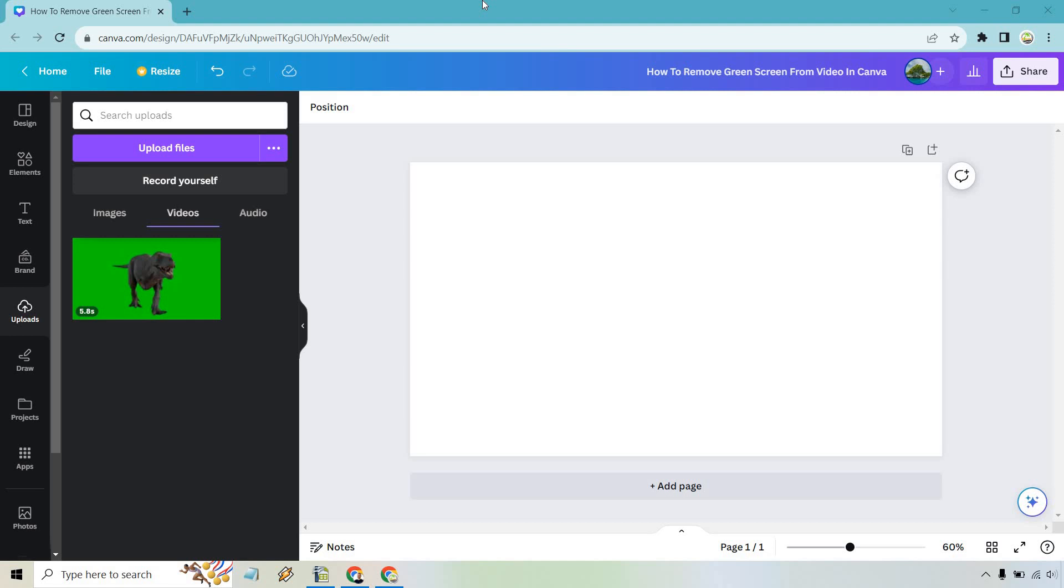Keep in mind this feature will be using Canva Pro, which is the Magic Erase. That does come with a free trial, so feel free to check that out.